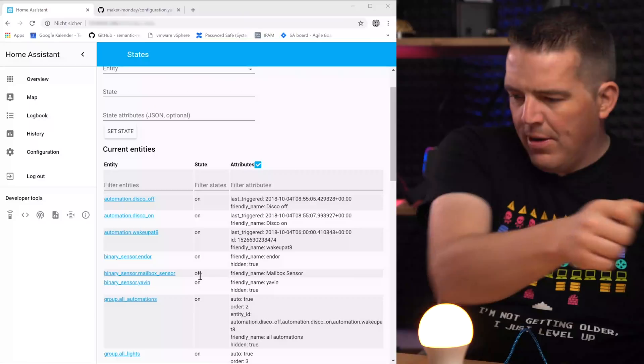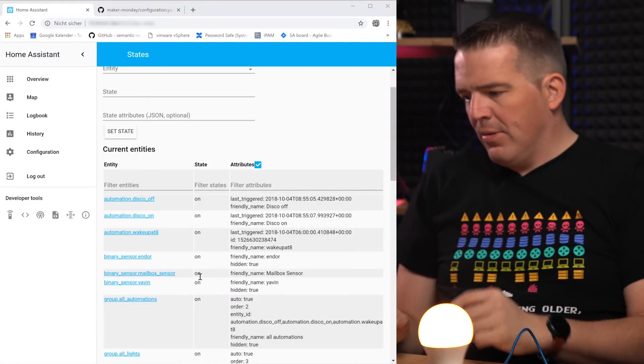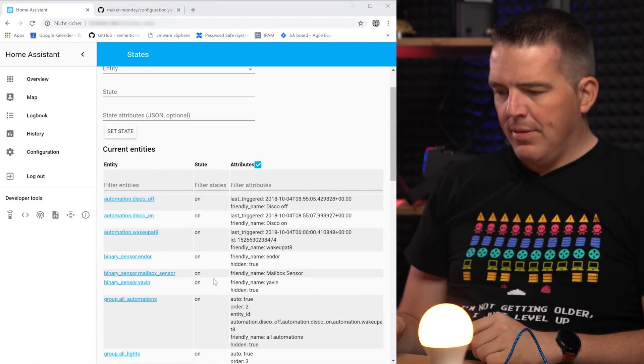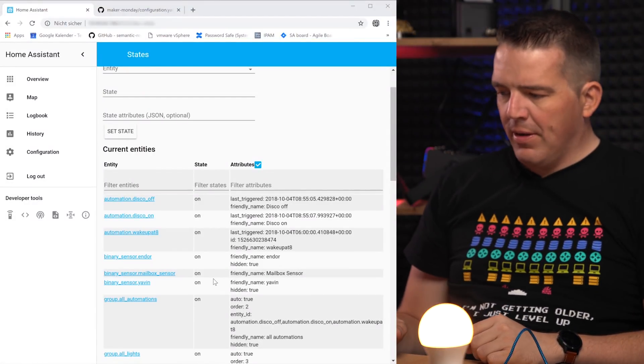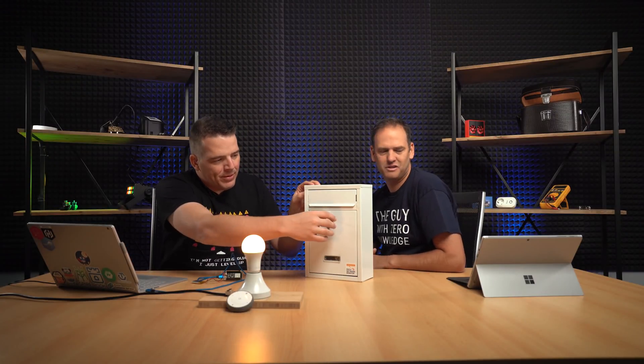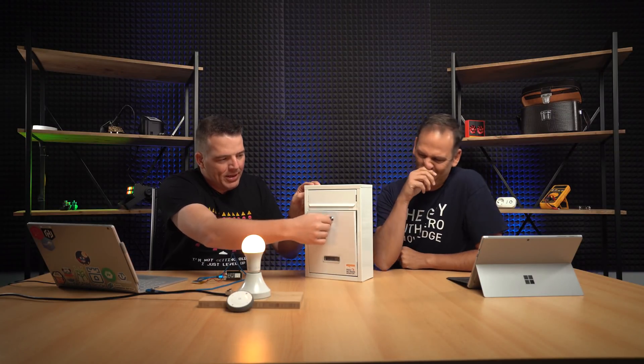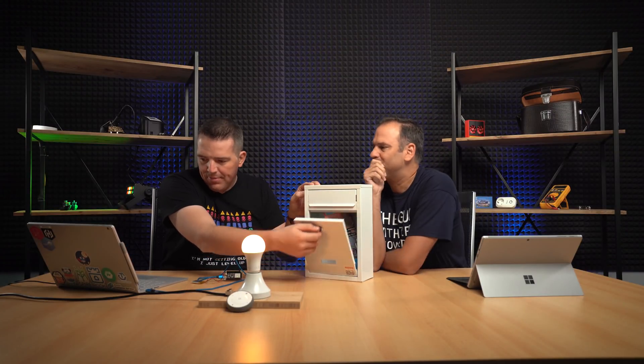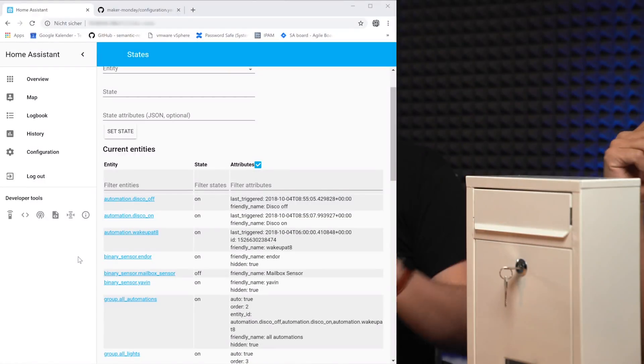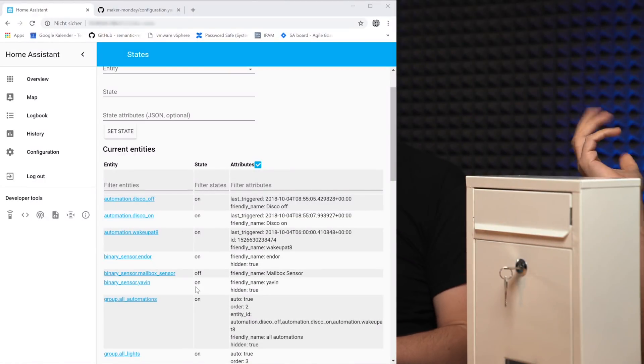And let's check it. Mail arrives. Goes on. And here we are. It's on. Perfect. So now there's a letter inside the box. You go and fetch the mail. You open it. And let's see. And it's off. Perfect. All is working fine.